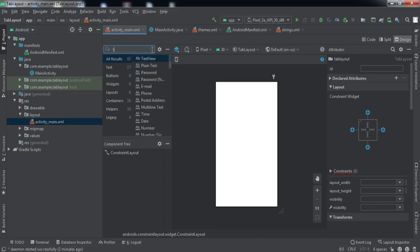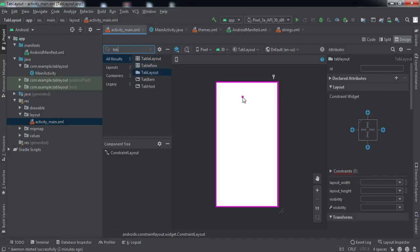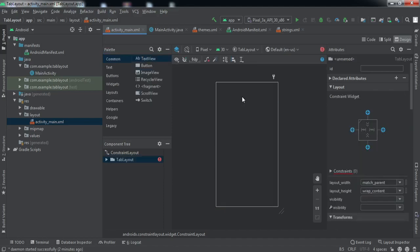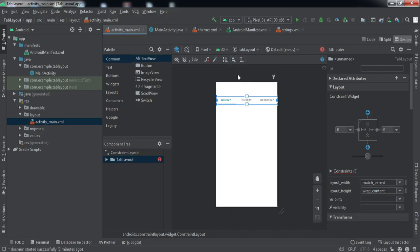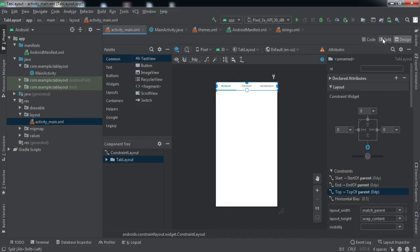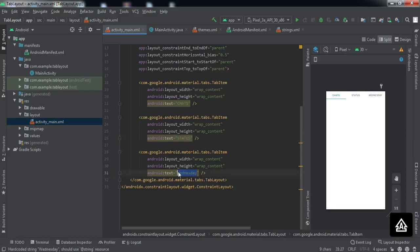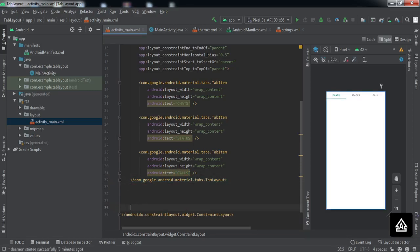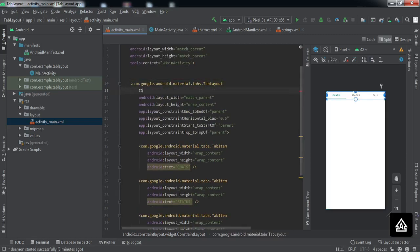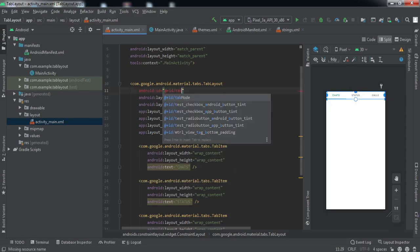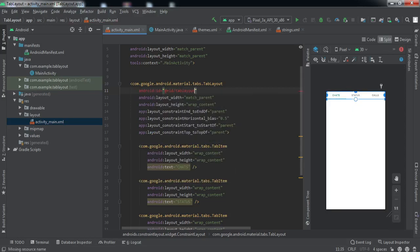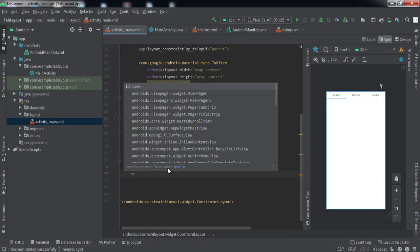For the front end we need a tab layout, so let me insert a tab layout. I'm going to constrain it horizontally and vertically to the parent. Let me go to the split window. Here we'll change the names of the tabs — the first one is Chats, the second is Status, the third is Calls. Let us give it an ID — we'll call it tab_layout.